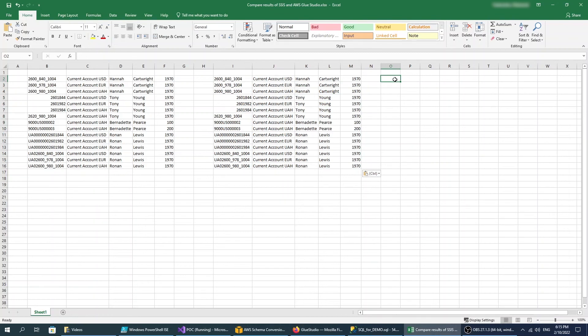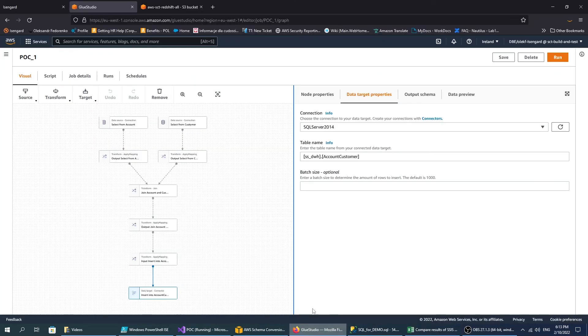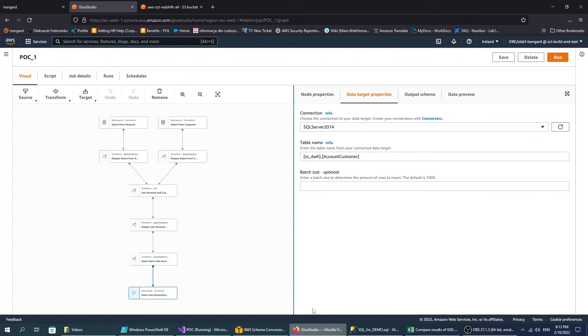Our source SSIS script produced the same output. This means that AWS SCT correctly converts SSIS packages to AWS Glue Studio. Now you can use the converted script with your new target database in the cloud.